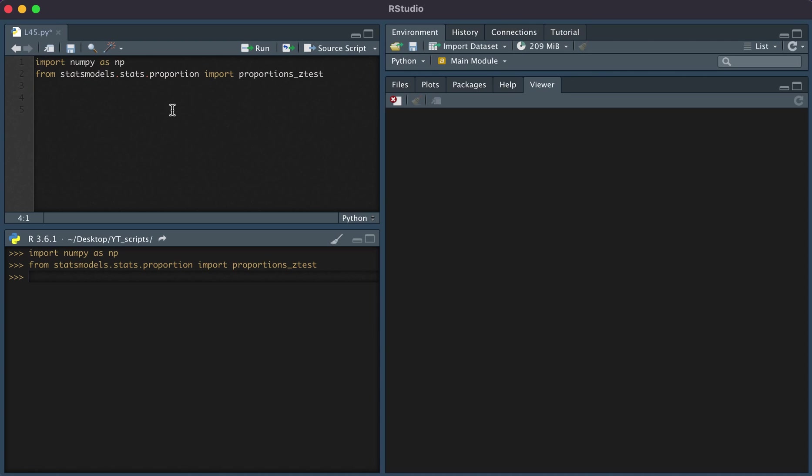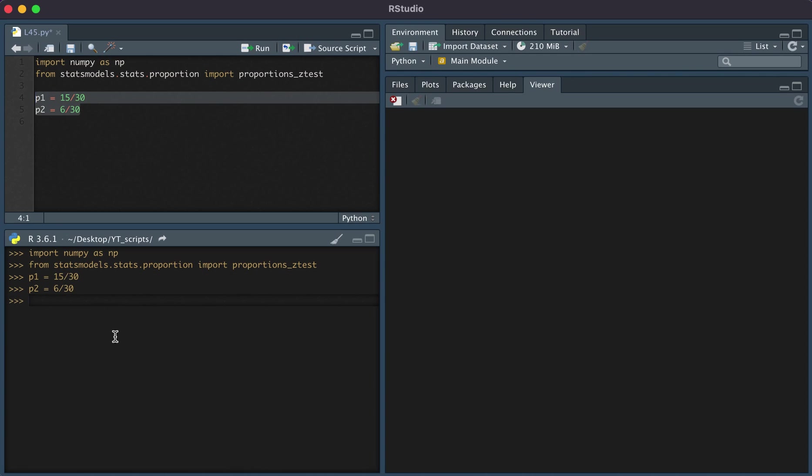Let's say the two proportions that we want to compare are p1, and let's have this be 15 divided by 30, and p2, and let's have this be 6 divided by 30. I'm going to run these, and here you see the two proportions, 0.5 and 0.2.